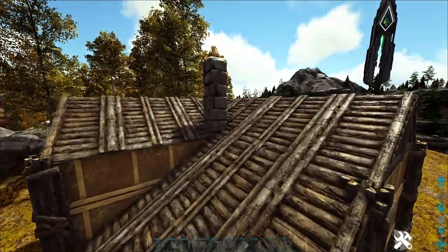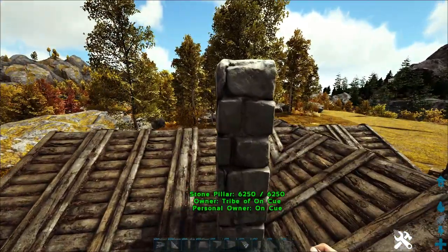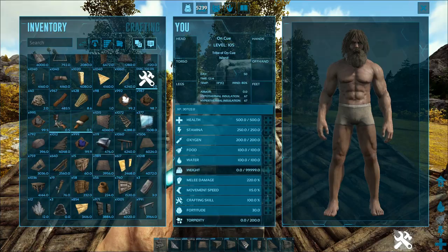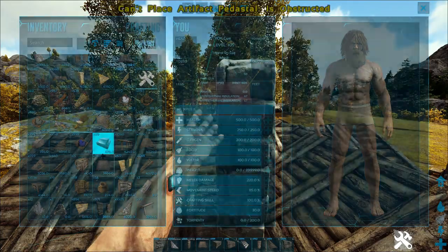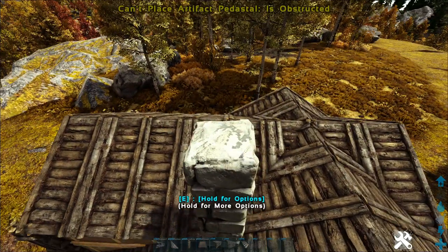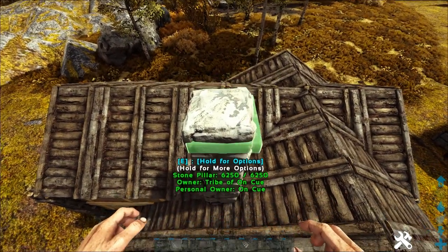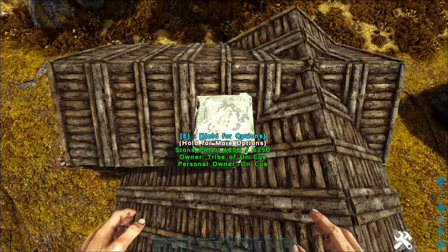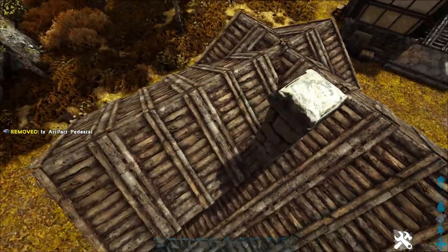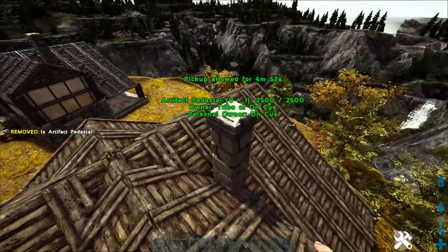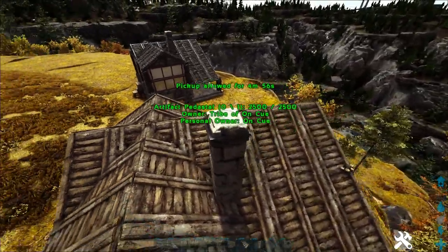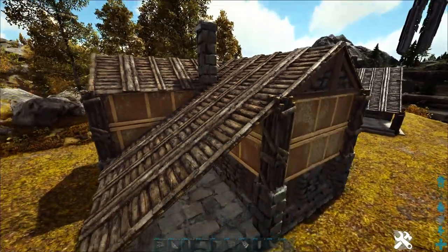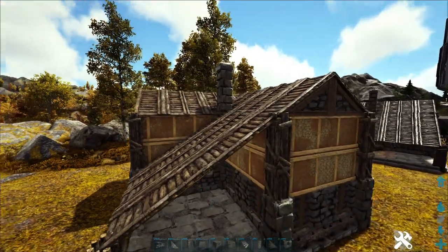Now go to the chimney. Grab an artifact pedestal and place it on top of the chimney — that just gives it a little border to make it look a bit different from a normal pillar.